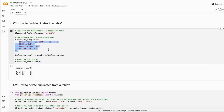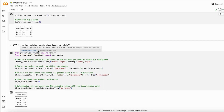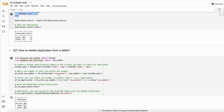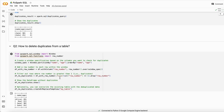The next interview question is how to delete duplicate values in a table, using window functions. I created a window specification that partitions by name and age and also orders by name and age, so the combination of name and age should be unique. Then I created a row number over this window specification, which assigns a row number to each occurrence of a unique value.